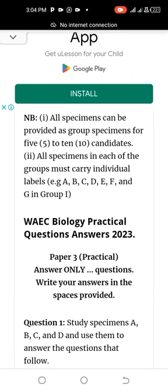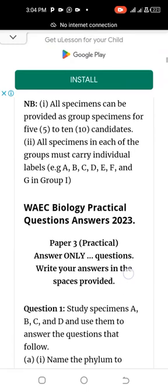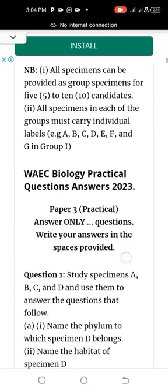Note: All specimens can be provided as group specimens for five to ten candidates. All specimens in each of the groups must carry individual labels — for example A, B, C, D, E, F, G to N. Now back to the questions.